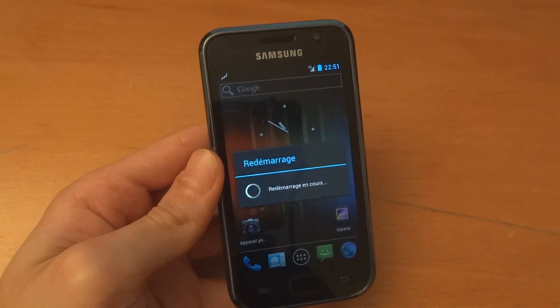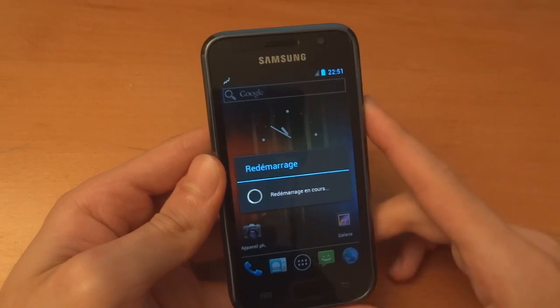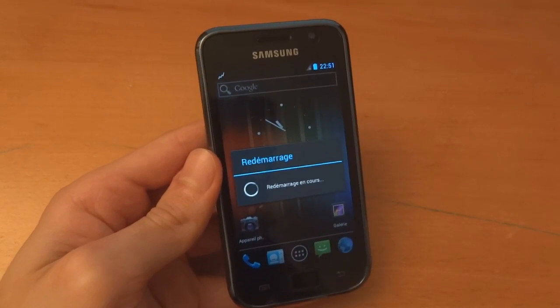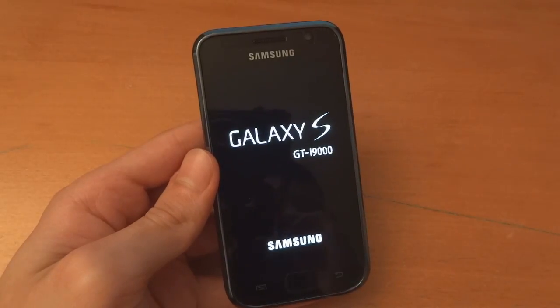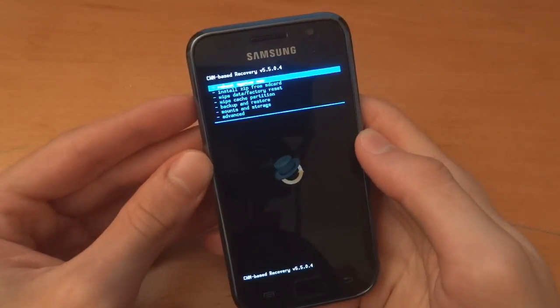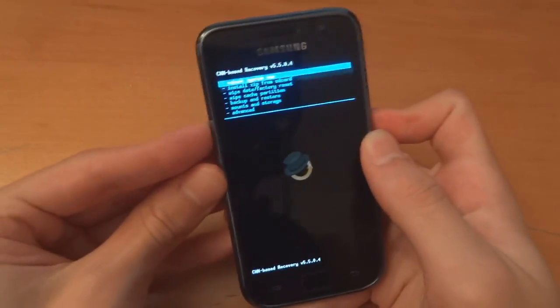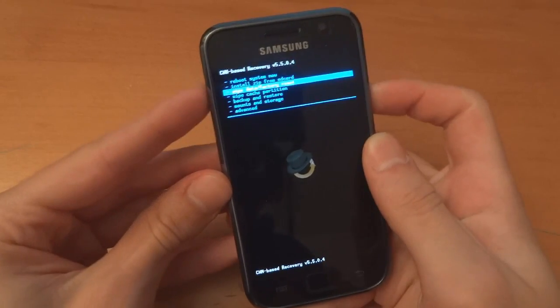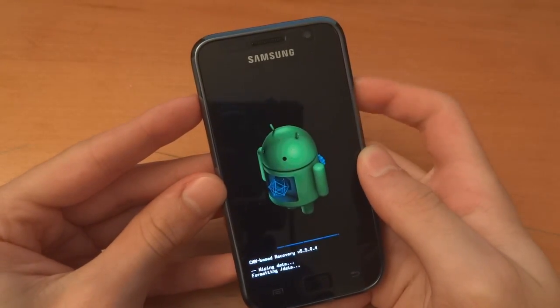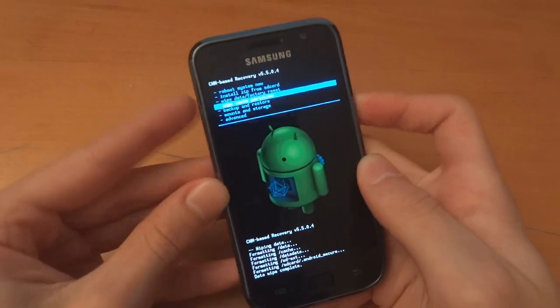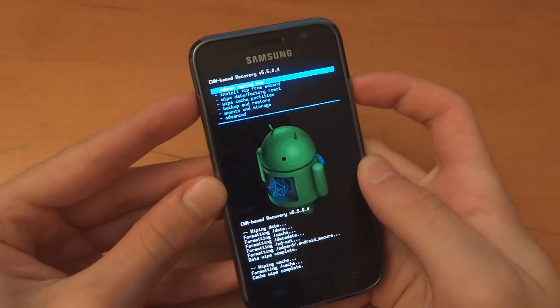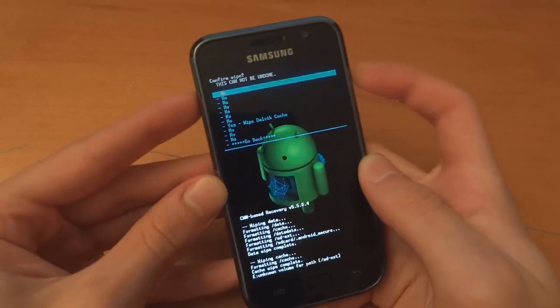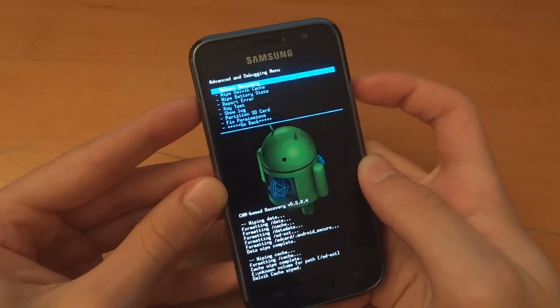So now we can go straight into recovery. Ignore the French language, that's because of my SIM card. So now we've entered recovery. And what we want to do is wipe data factory reset, wipe cache partition, and go and wipe Dalvik cache.